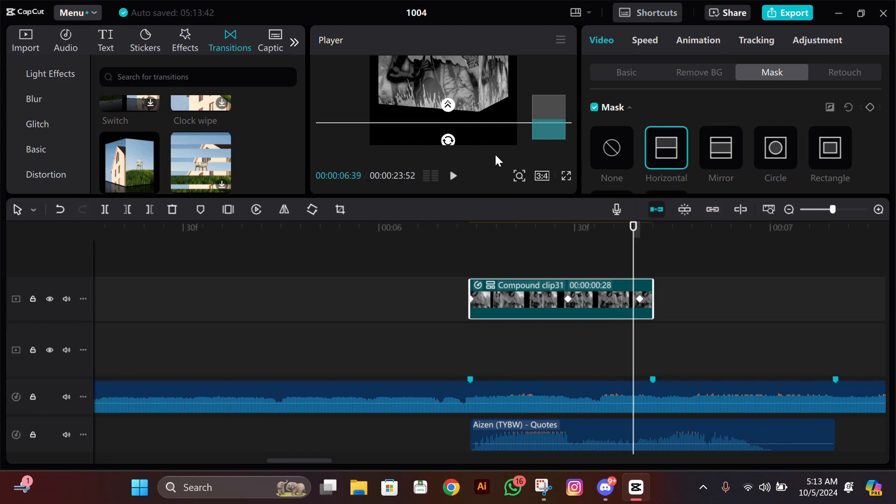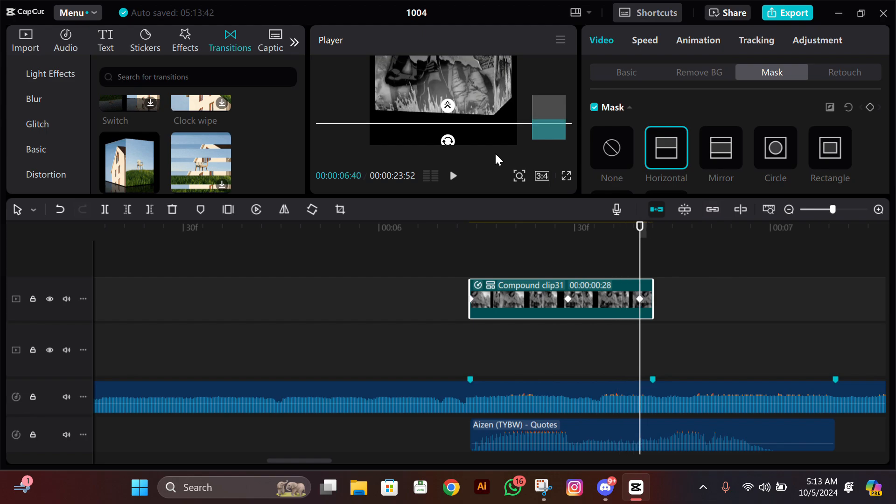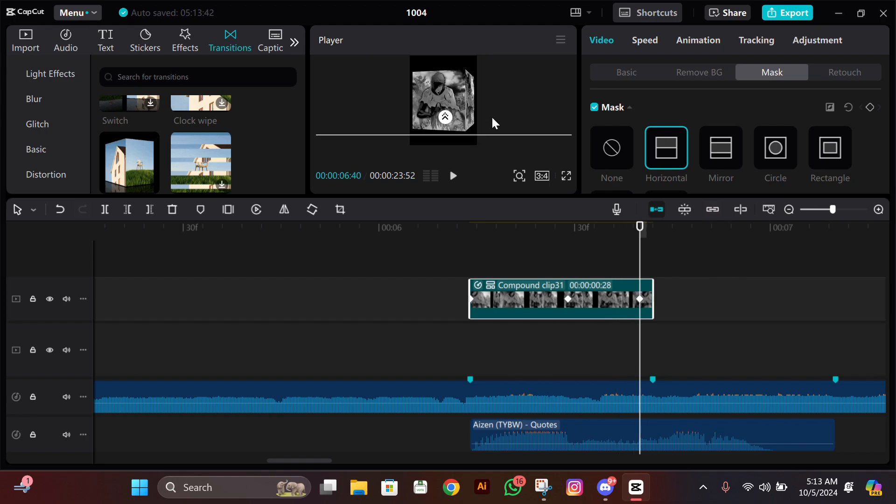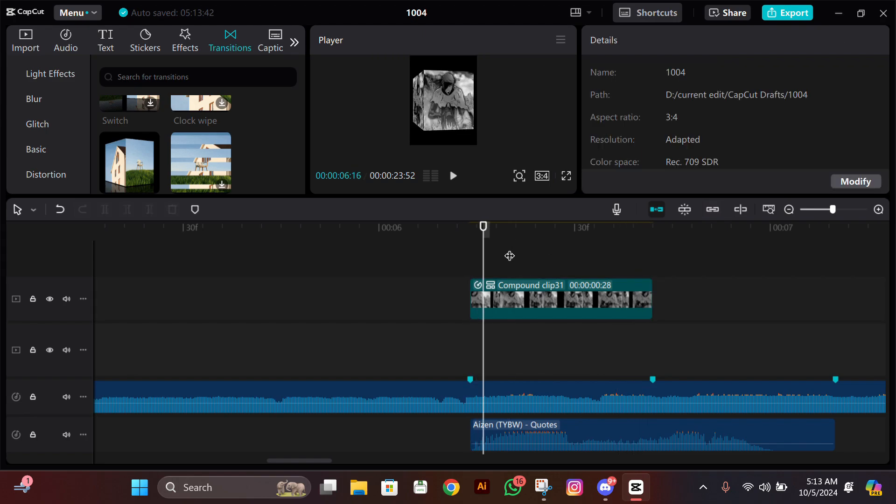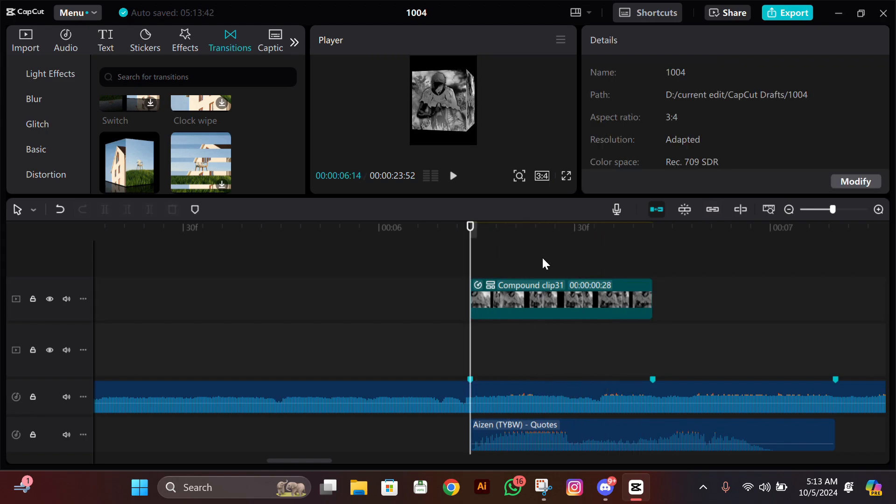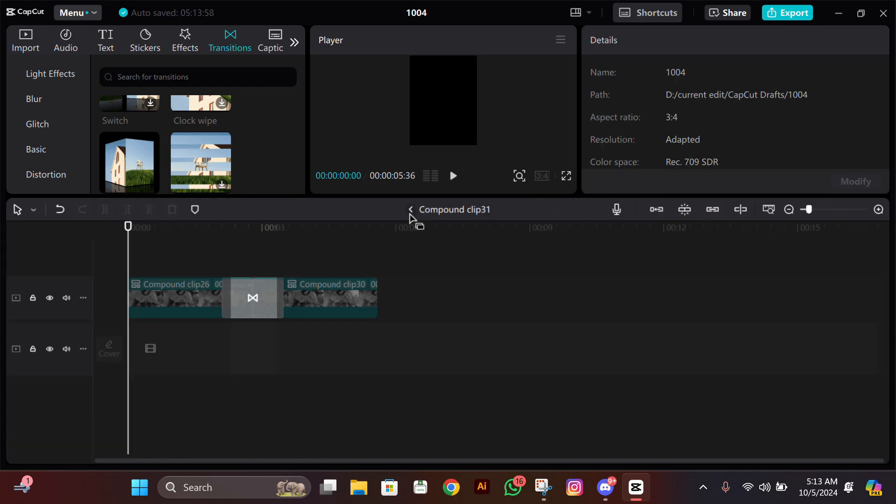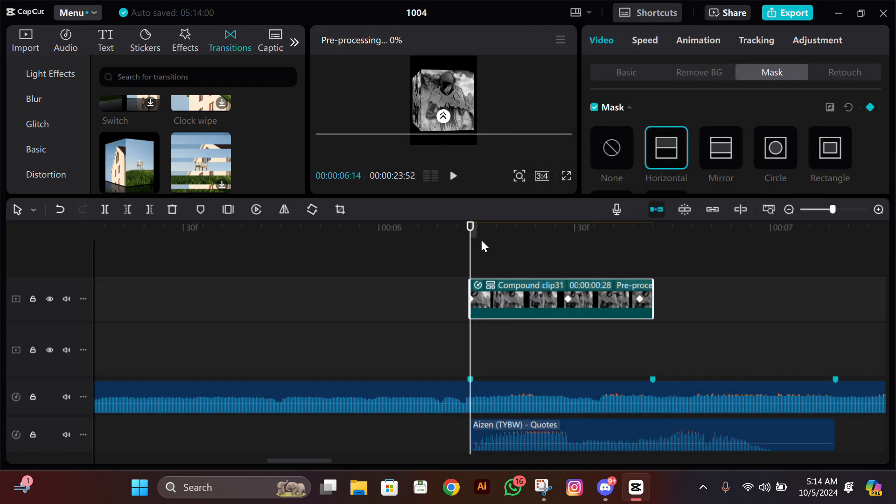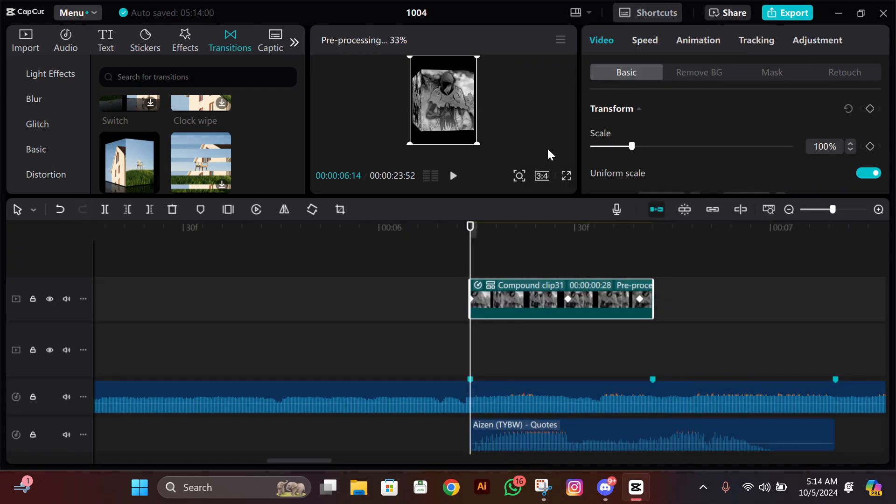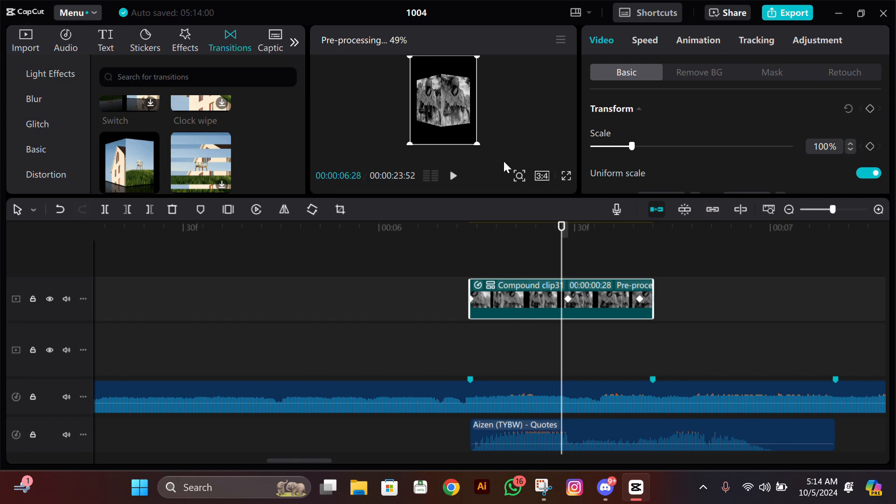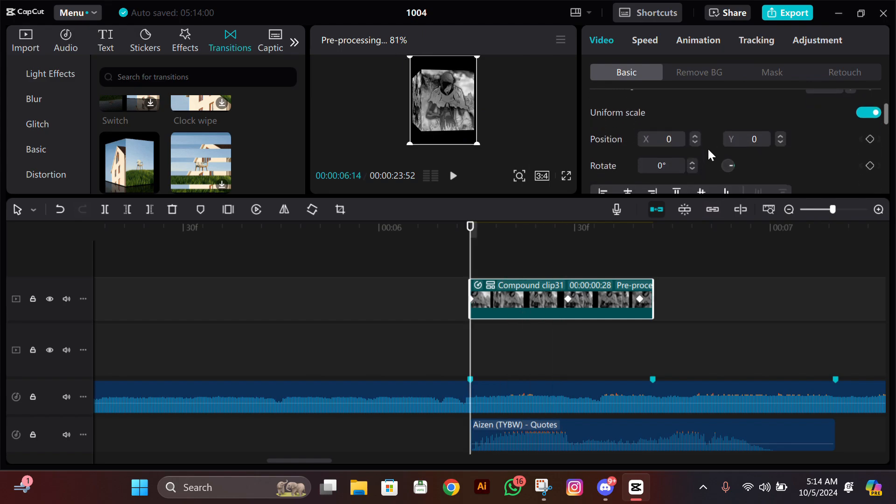Now whenever you compound clip, you must pre-process it to reduce the lag. I accidentally didn't do it, so I did it here again. Now after it's pre-processed, we'll add some scale keyframes and some rotation to it.